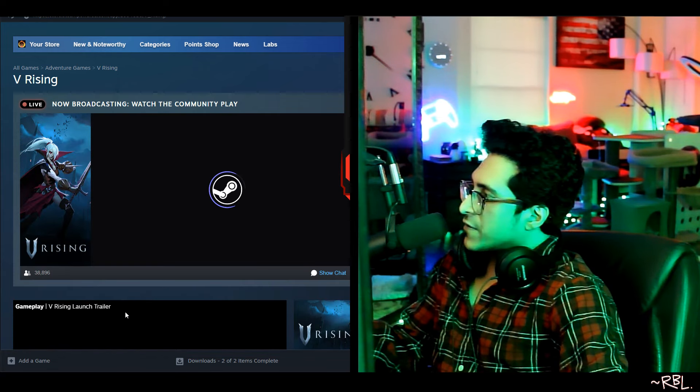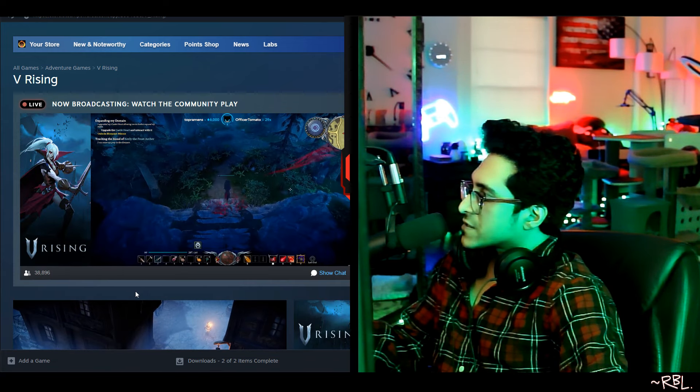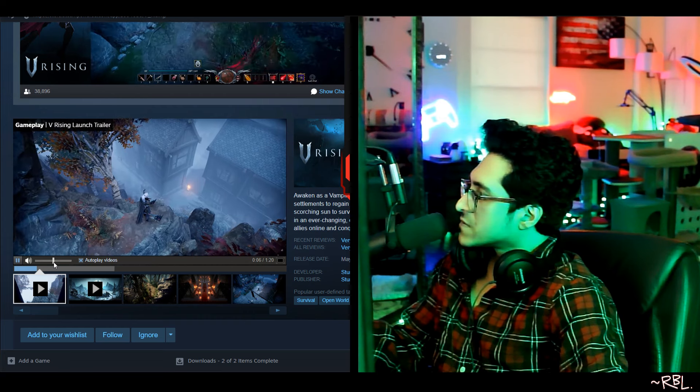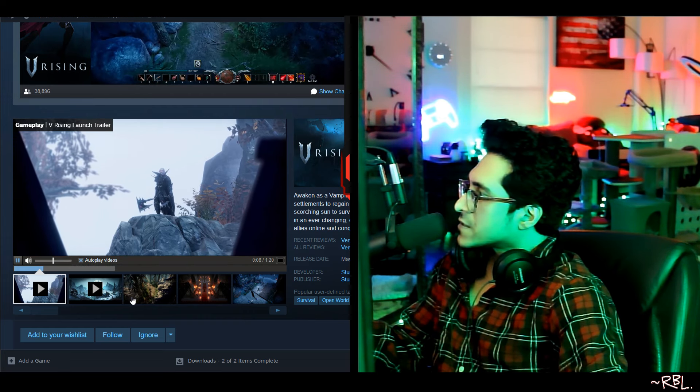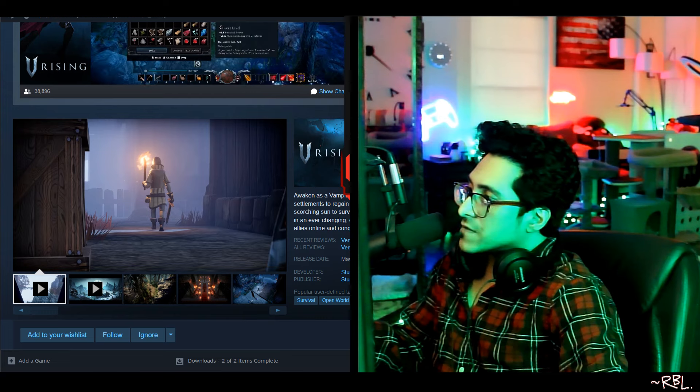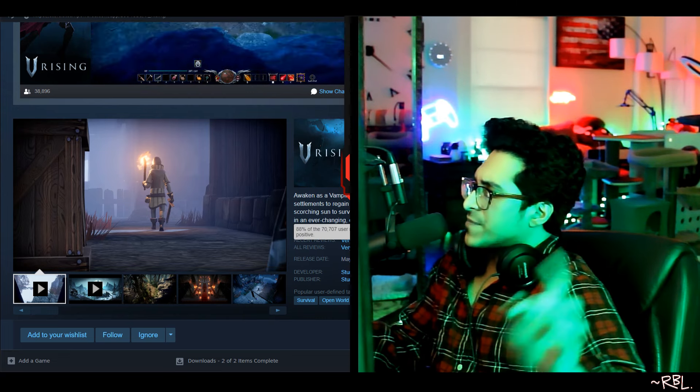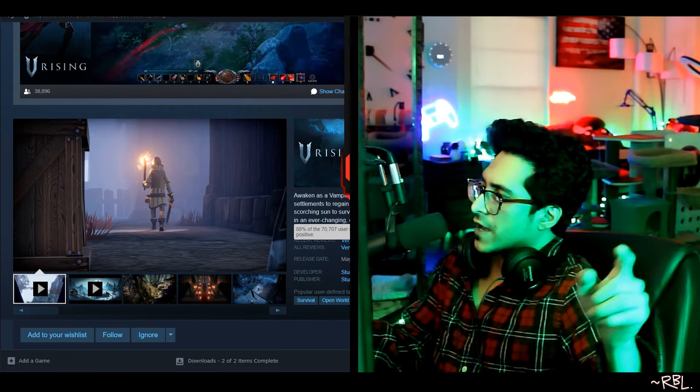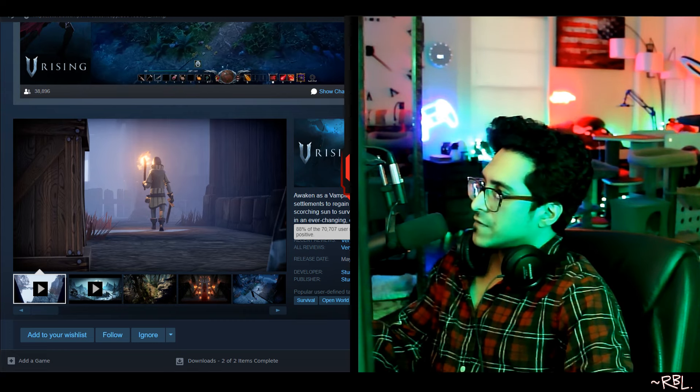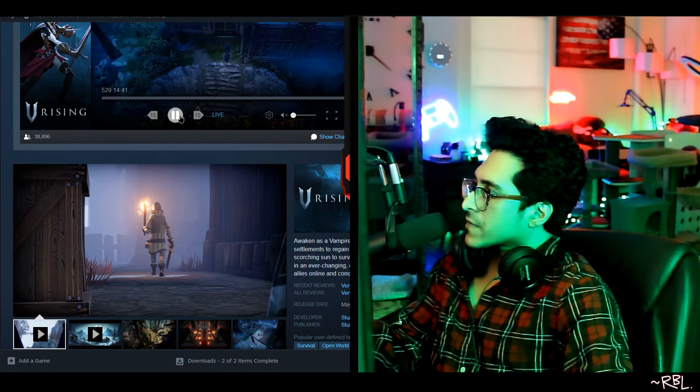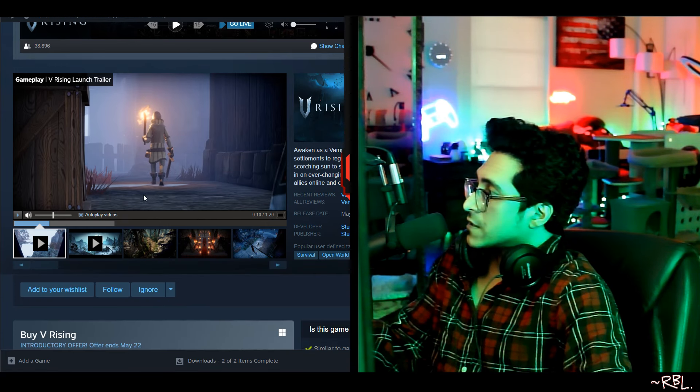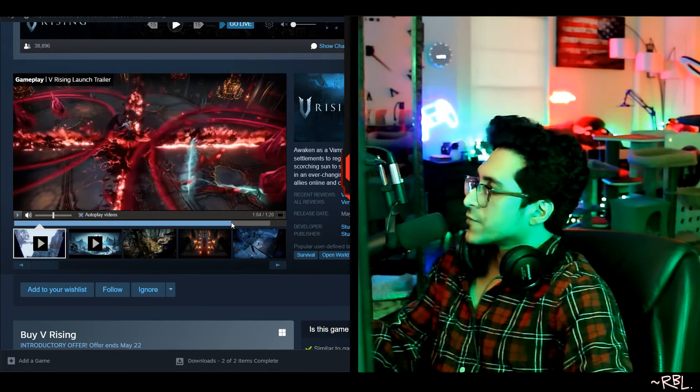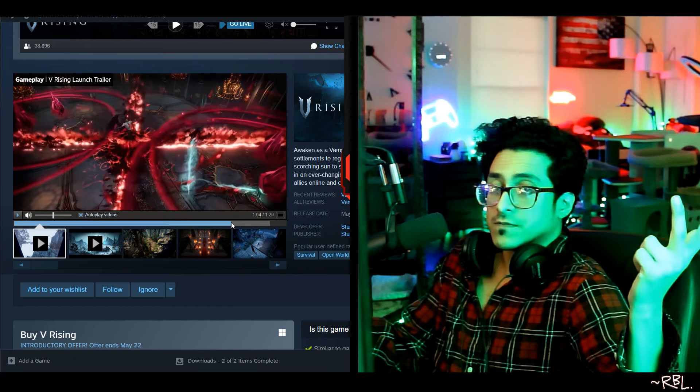This is V Rising. Yeah, someone's playing this live right now. But if I just have to show you this - look at this: very positive, overwhelmingly positive, 88 percent of 70,000. However, there's a negative review which I don't know if I should ignore because it does matter to me, right. But overall, if I really look, first of all, ask myself: do I enjoy these kind of games? Yeah.